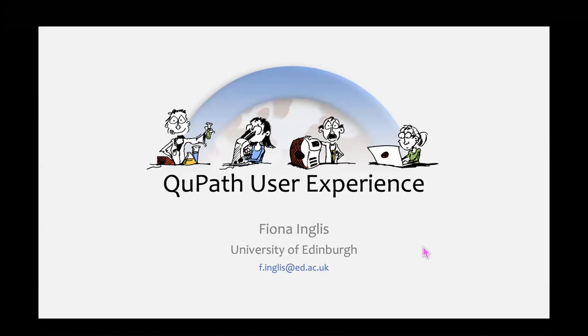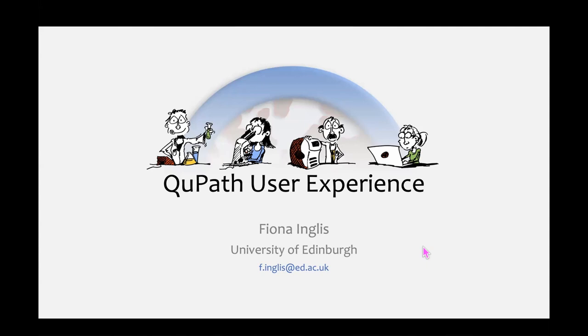This is just going to be an informative session, so don't feel like you need to follow along with anything. First of all, introductions. I'm Fiona. I work with Pete, and I have been doing so for just over a year now.